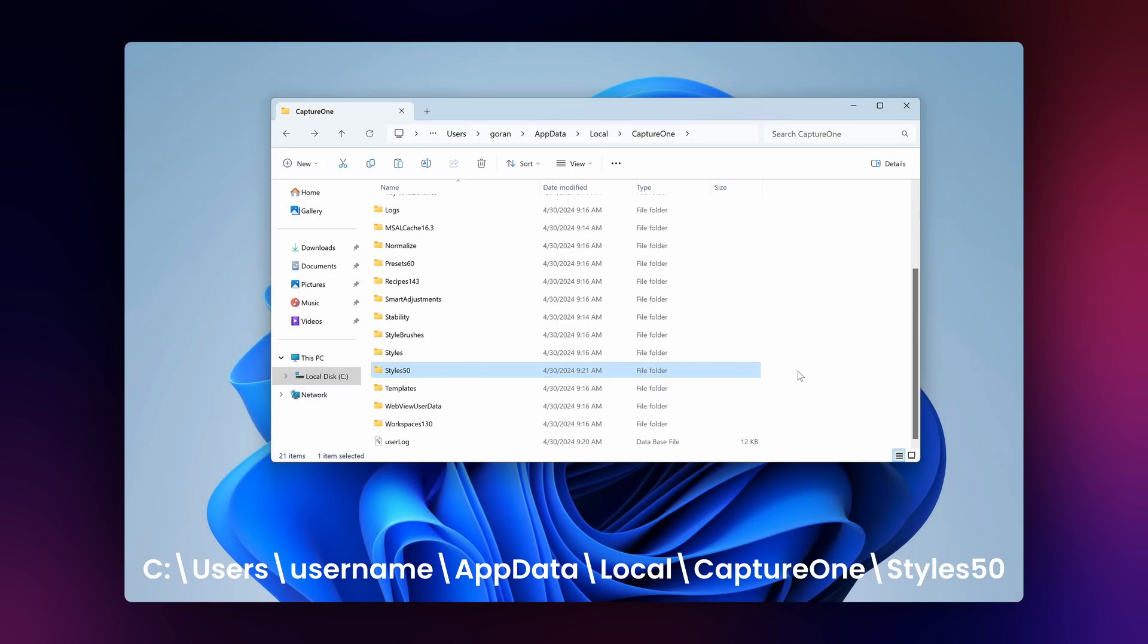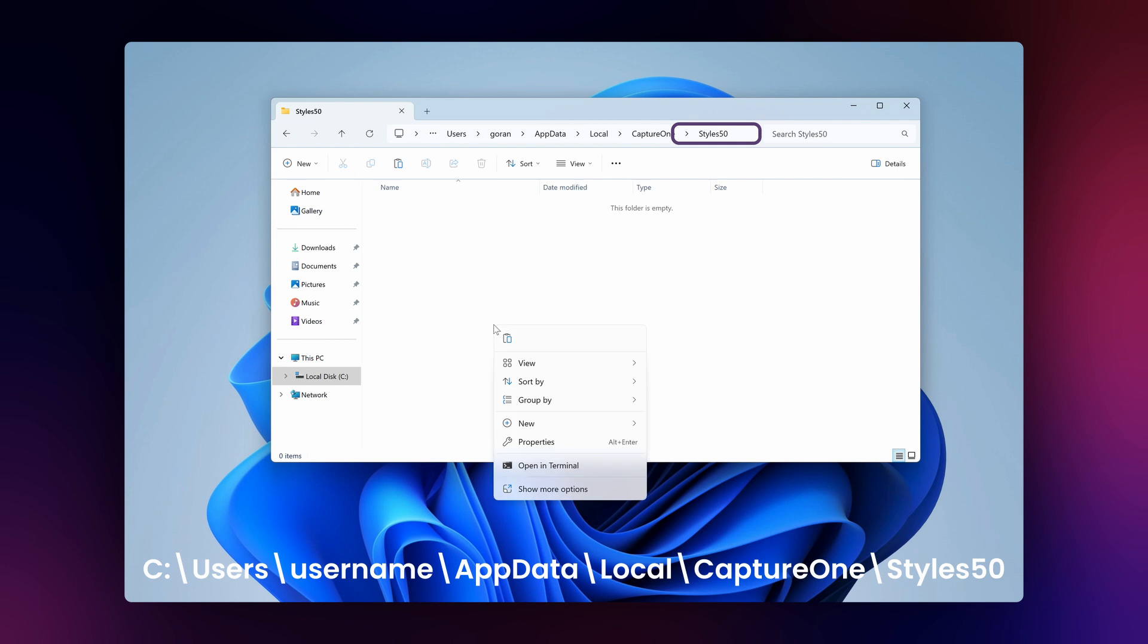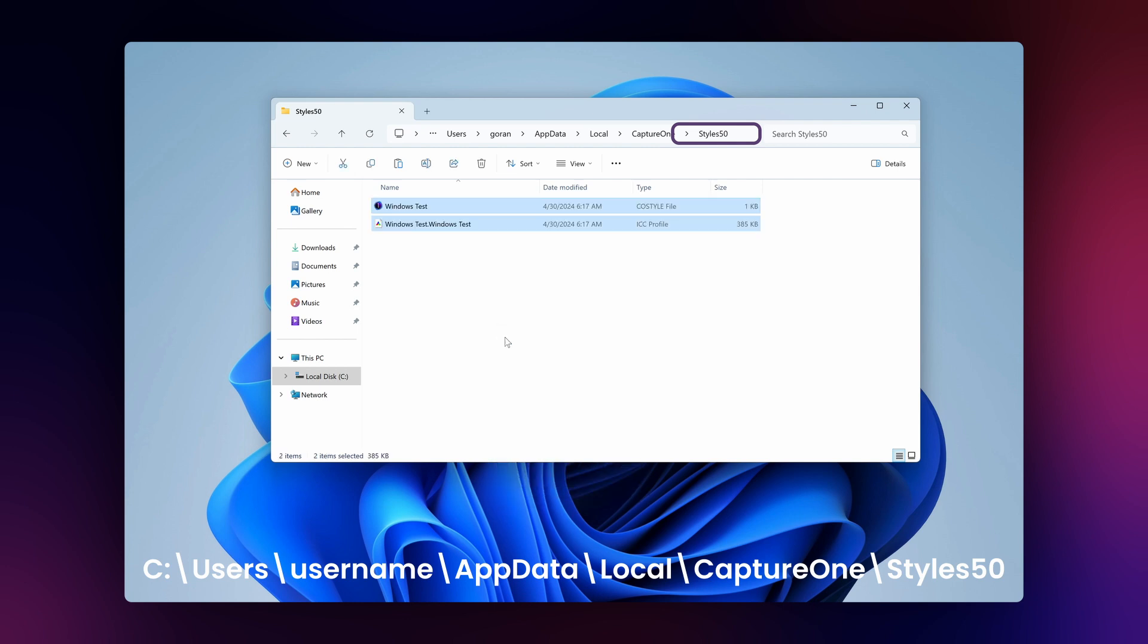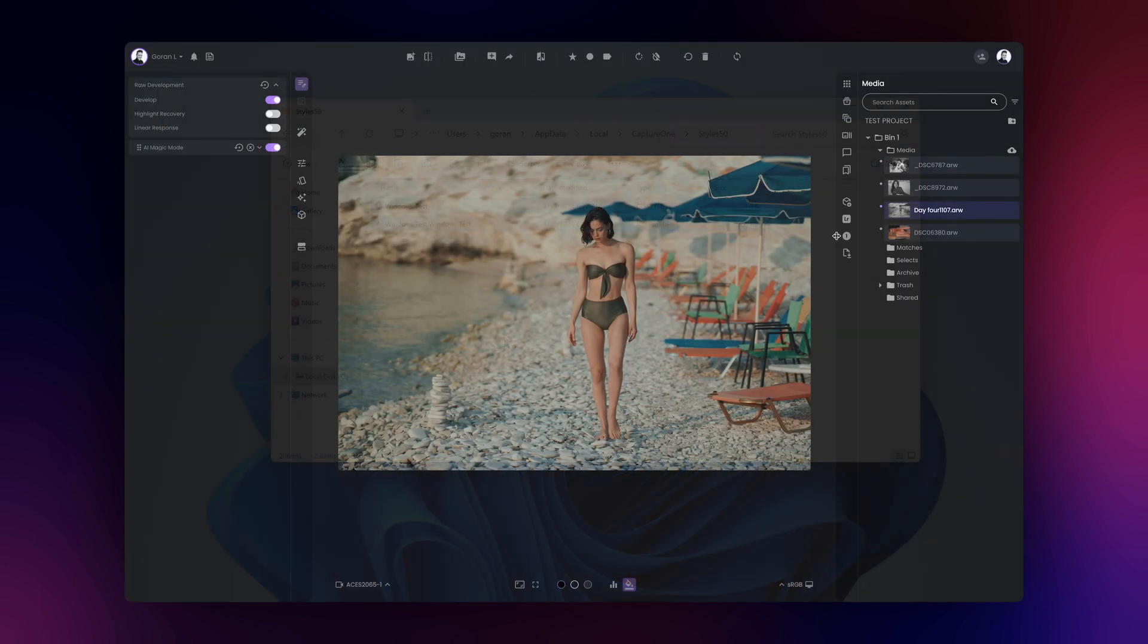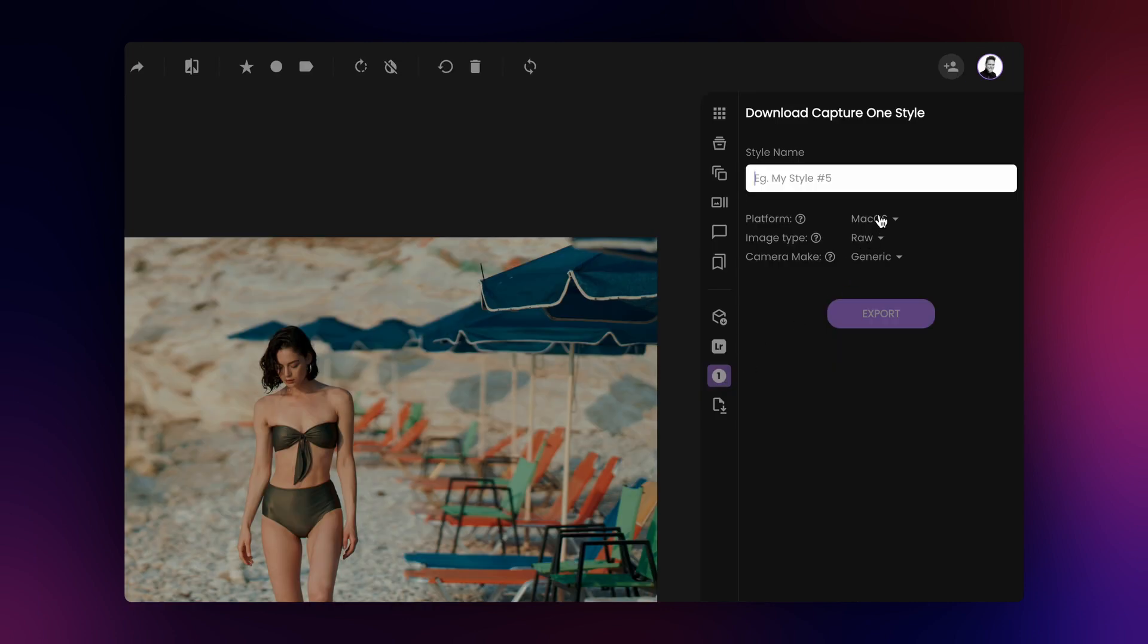Please note, on Windows you will find both styles and styles 5.0 folders. The correct folder to copy your style into is the styles 5.0 folder, unlike the styles folder on the Mac. Make sure to select the appropriate operating system when exporting your style from Film AI, as Windows and Mac styles are not interchangeable.